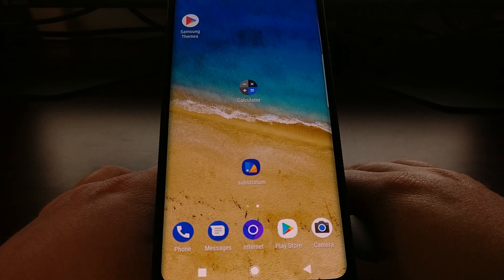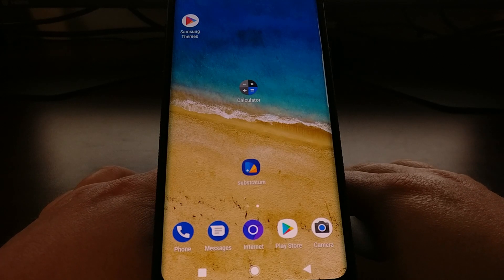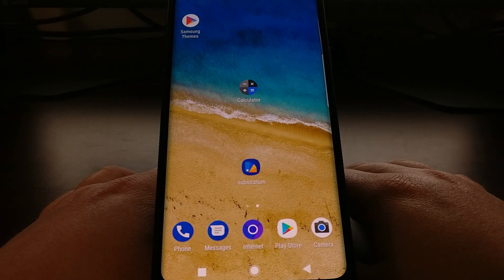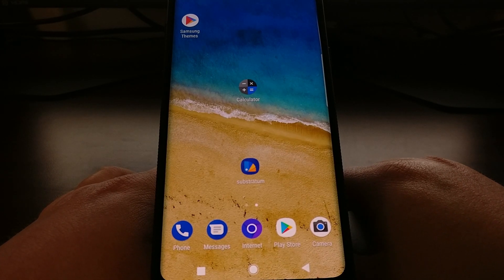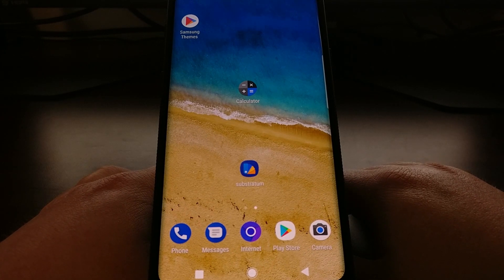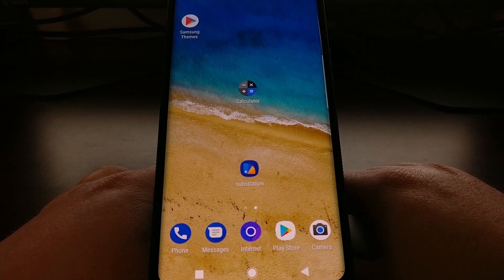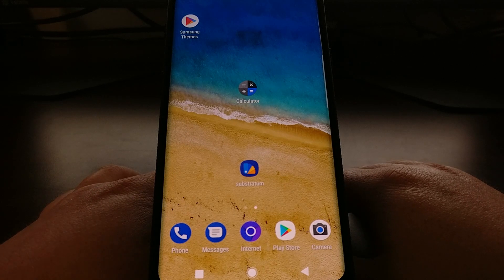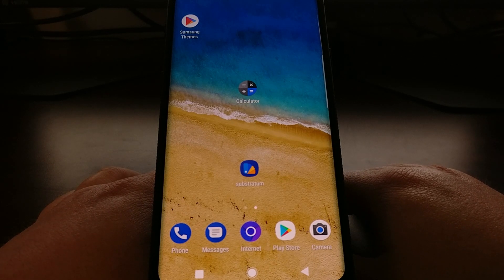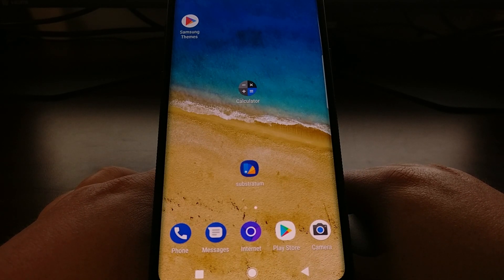So that is how to use the Substratum theme engine with the Andromeda add-on to theme your device and your device's applications on the Galaxy S9 and the Galaxy S9 Plus.